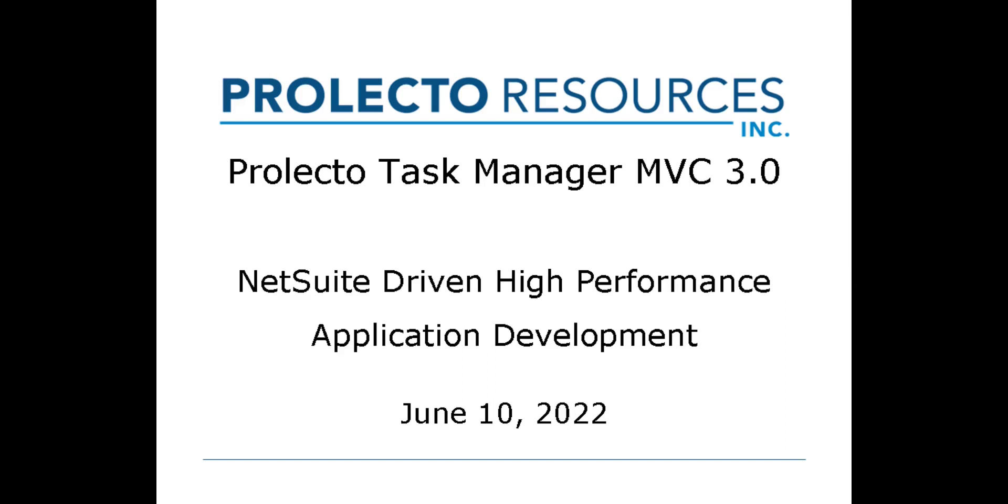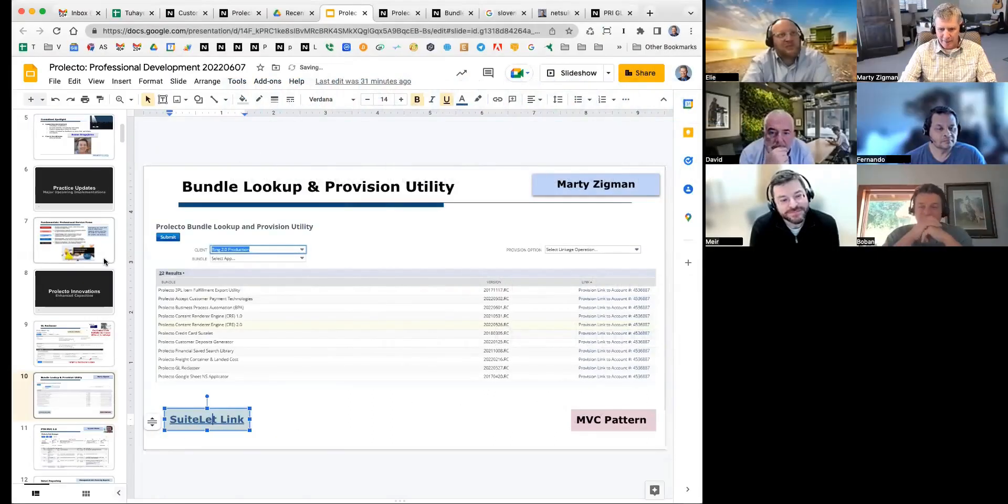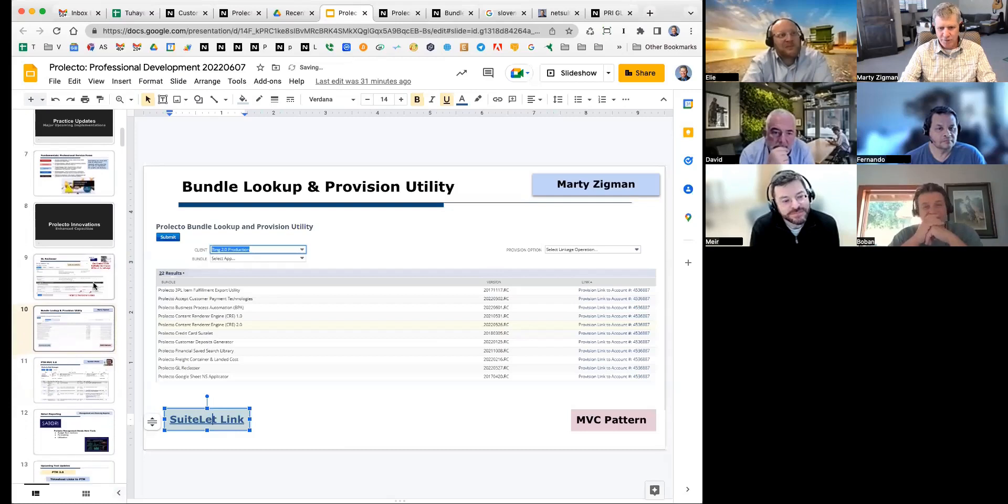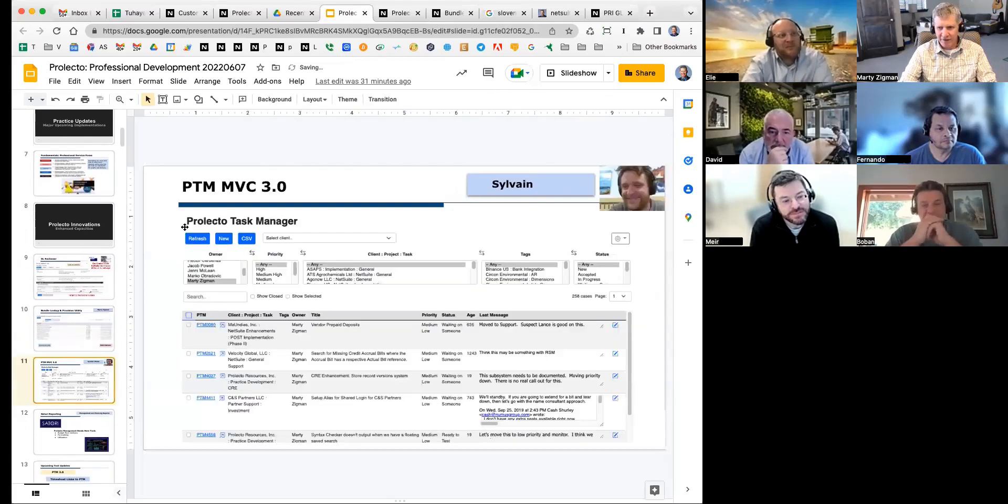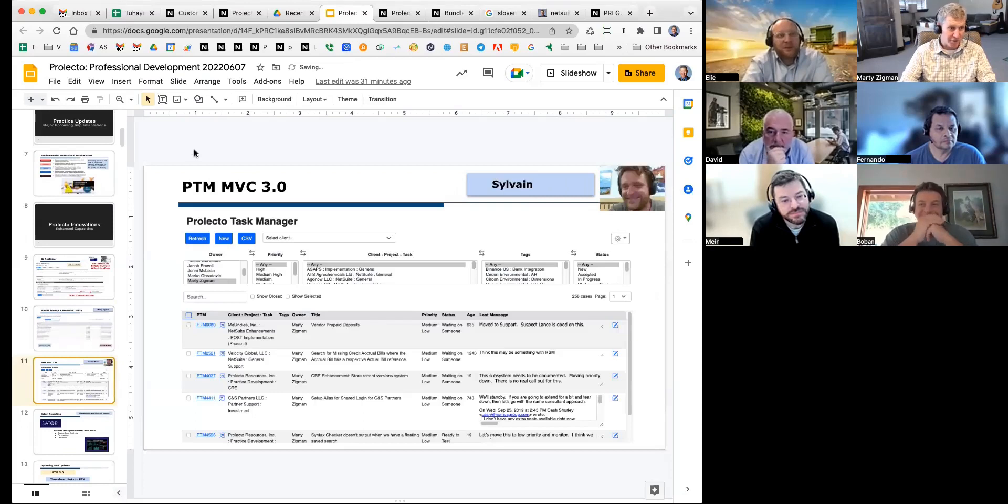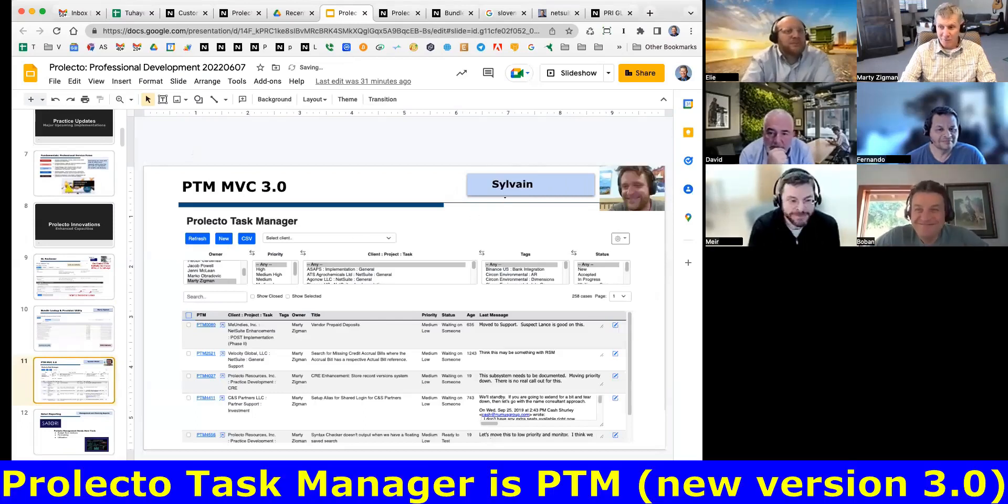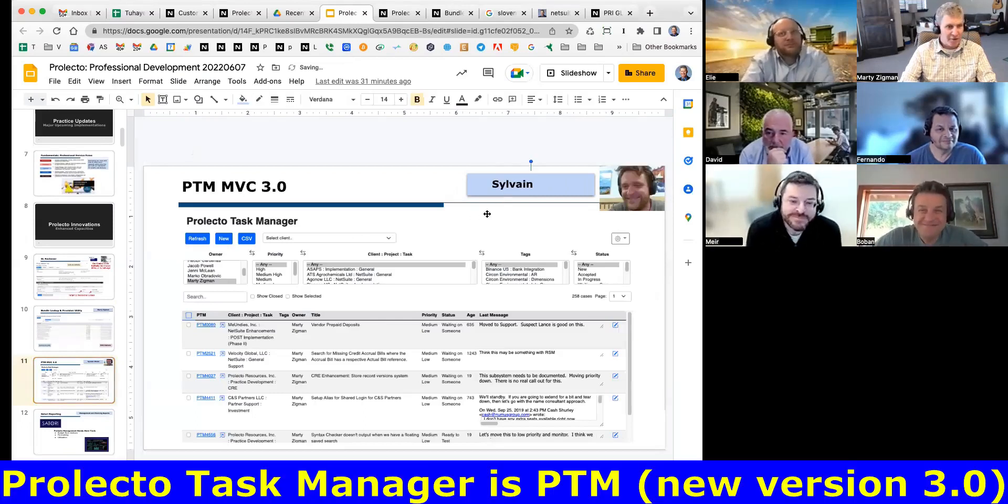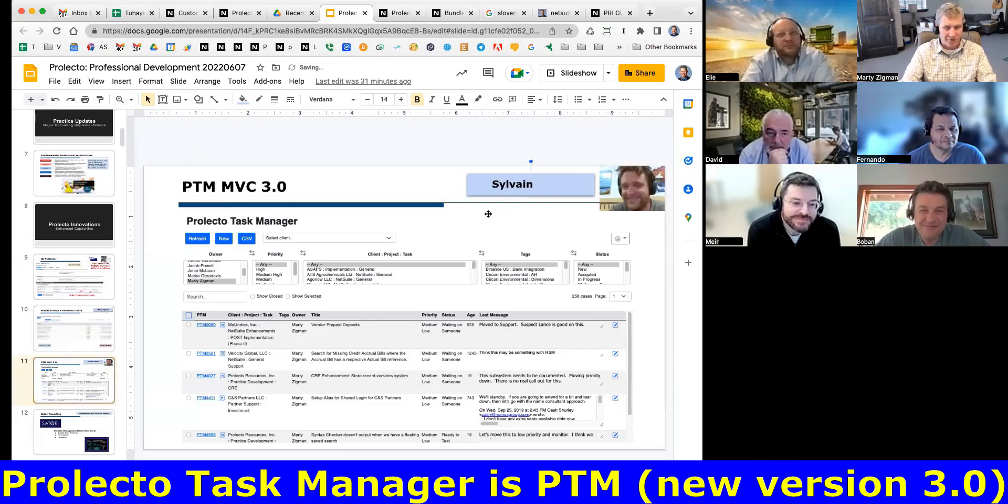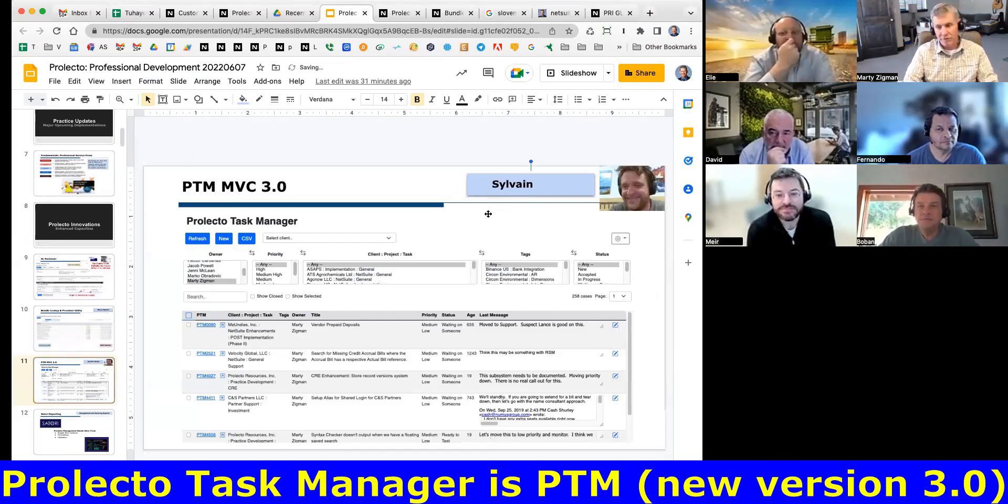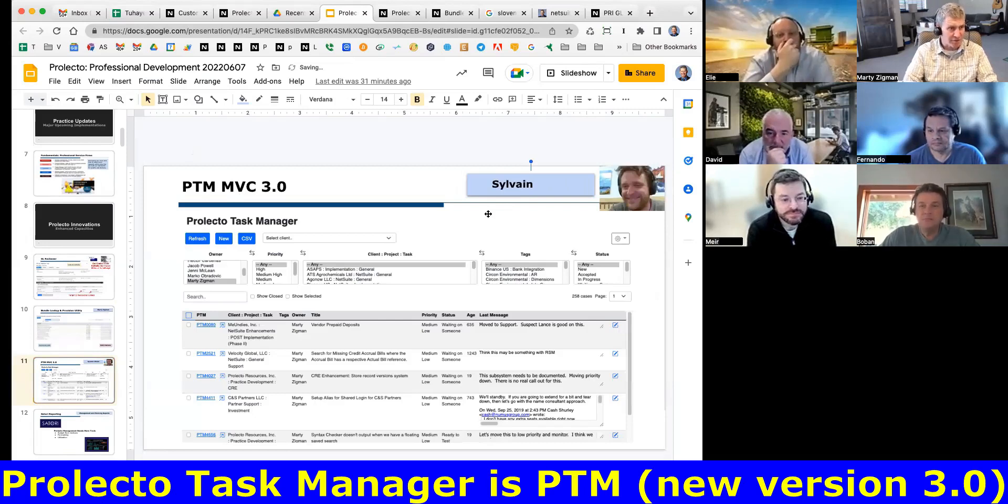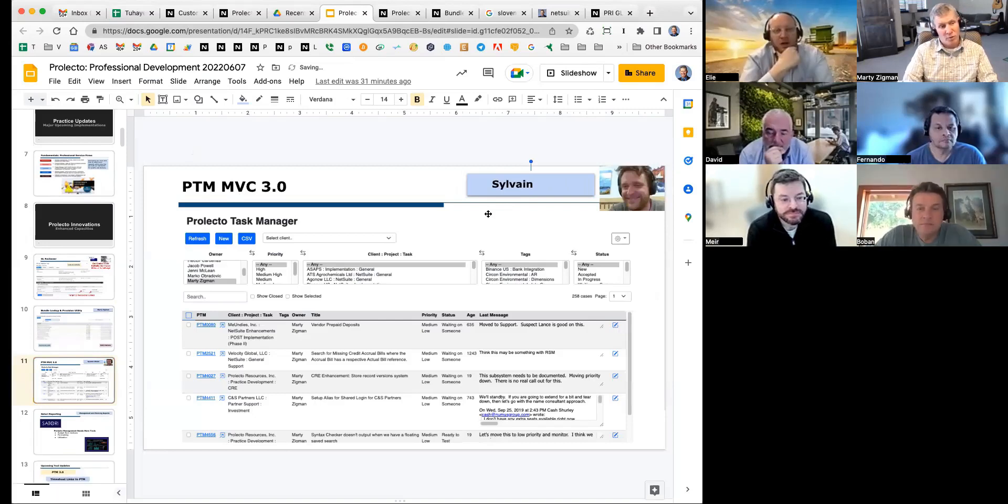It's so productive because it's so damn fast. The next one we have is PTM MVC 3.0, and really the credit goes over to Sylvain. He's not here tonight, but I wanted to give him credit for where we're going to go. I want to talk about this and demonstrate this to you.